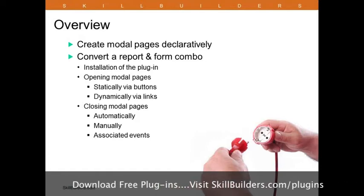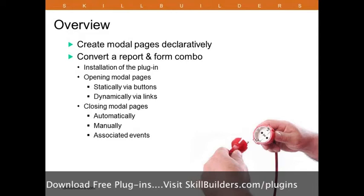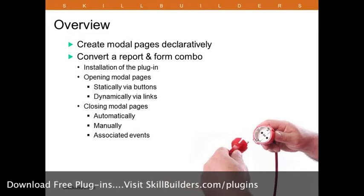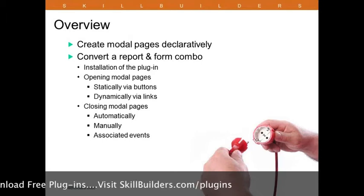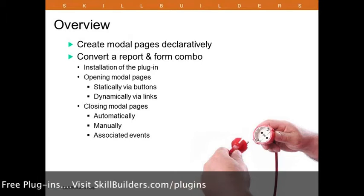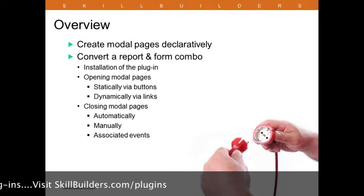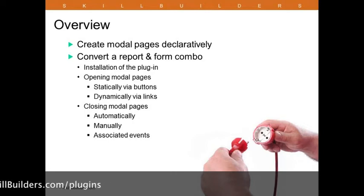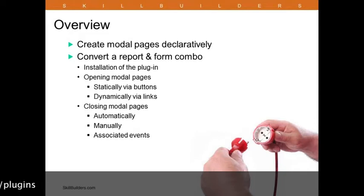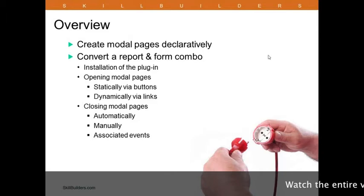What we're actually going to be doing, the use case, is converting a typical report and form combination. As you're I'm sure familiar, typically you see a report, click Edit or Create, and you're redirected to the form page. We're going to modify that and turn it into a modal page. We'll go through the entire process from installation of the plug-in, how you can open the modal dialog, and explore various options associated with closing the dialog as well.